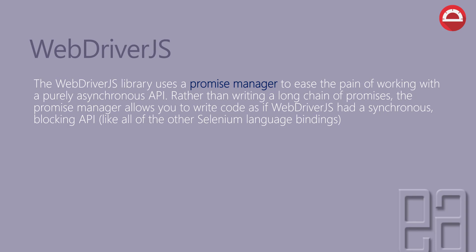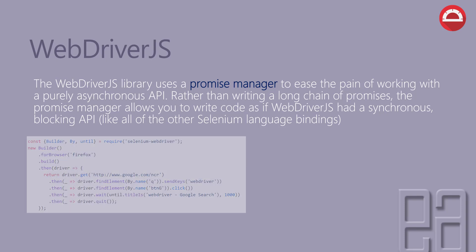the promise manager allows you to write the code as if WebDriver.js had a synchronous blocking API, something like other programming language bindings of Selenium.